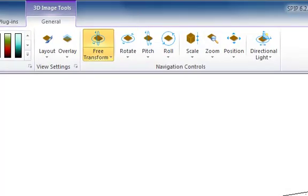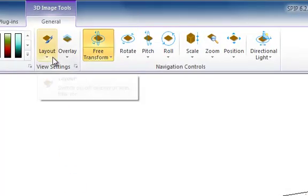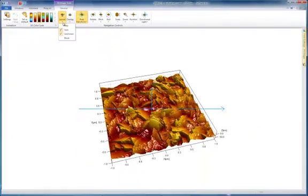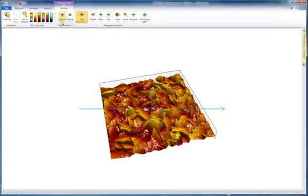In the layout menu, you can toggle the title, axes, grid lines, and block on and off.